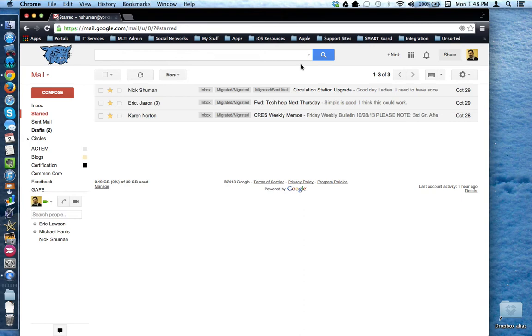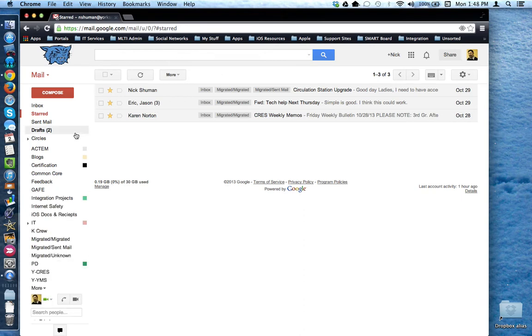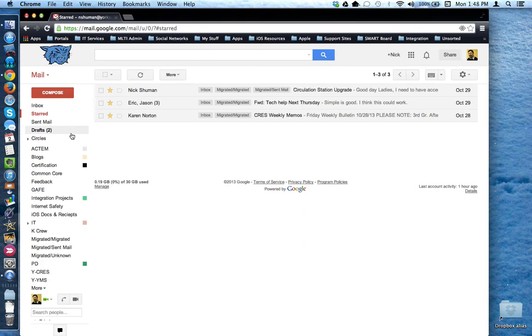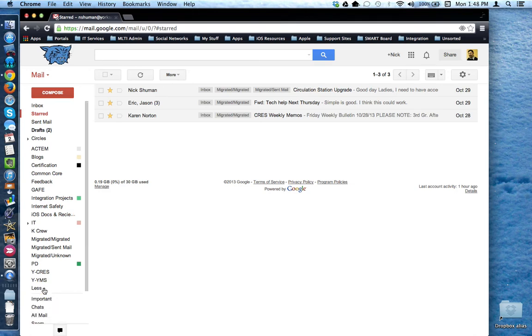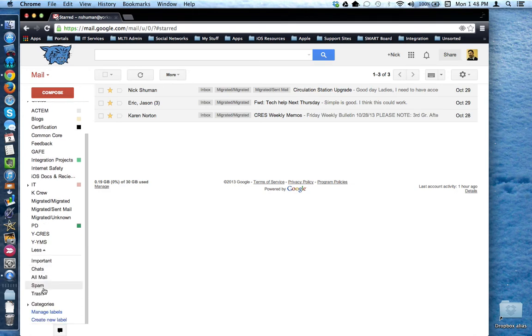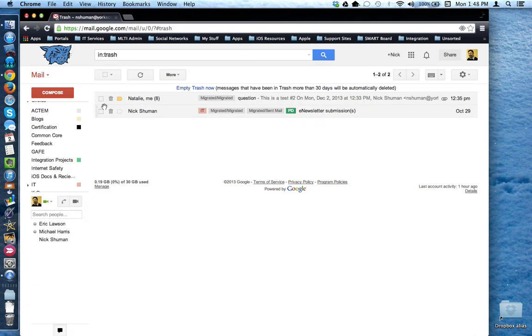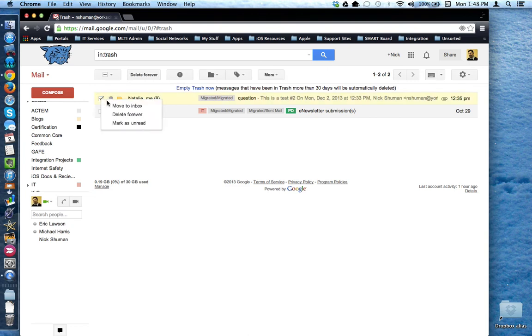The only exception to this is deletion because if you recall over here on the left hand side under your labels, if you go to more, you can access your trash label, find the email or emails in question and undelete them as long as you catch it within 30 days.